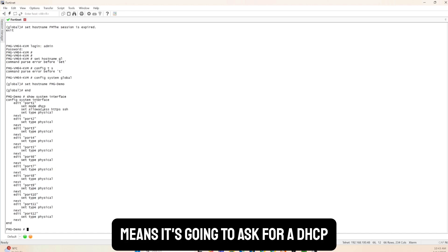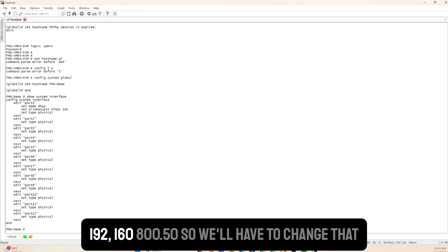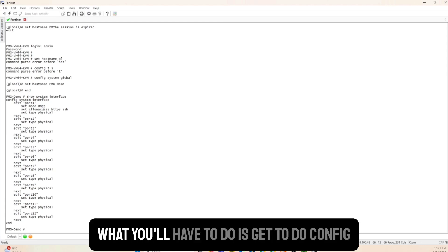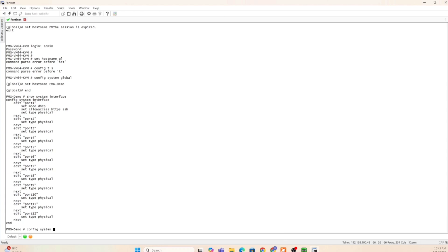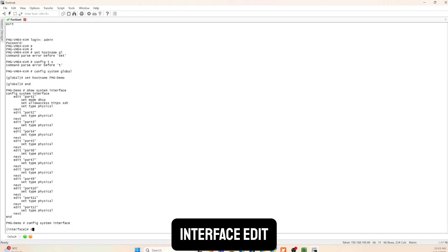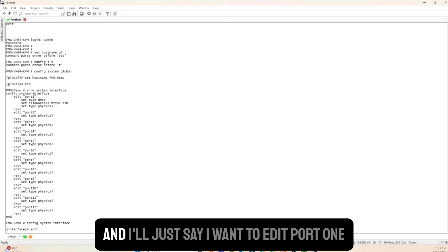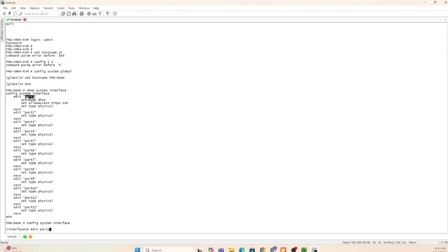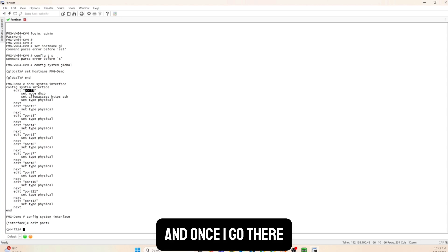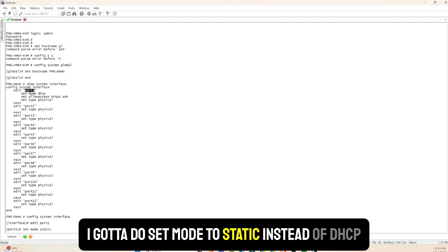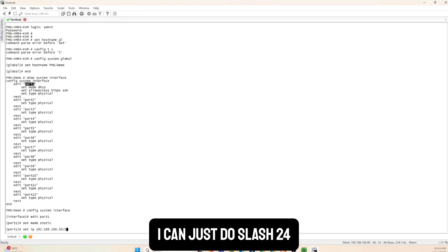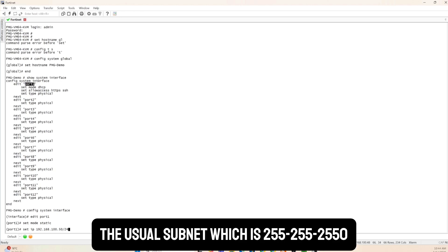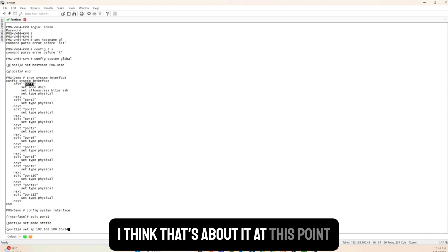I need to set a static IP of 192.168.100.50. I run config system interface, edit port1, set mode static, then set ip 192.168.100.50/24 (or using subnet mask 255.255.255.0).